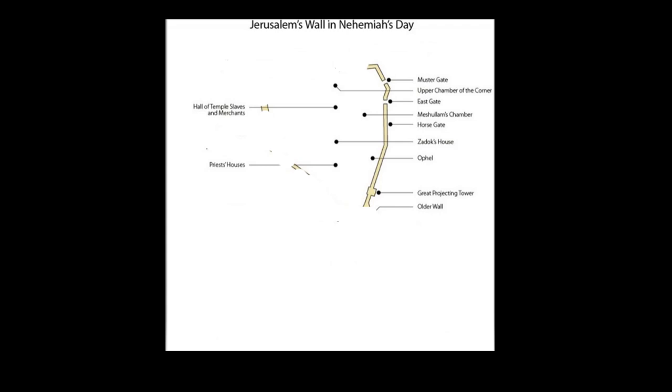There were repairs between the house of the temple servants and the merchants adjacent to the mustering gate and the upper room near the sheep gate that were made.